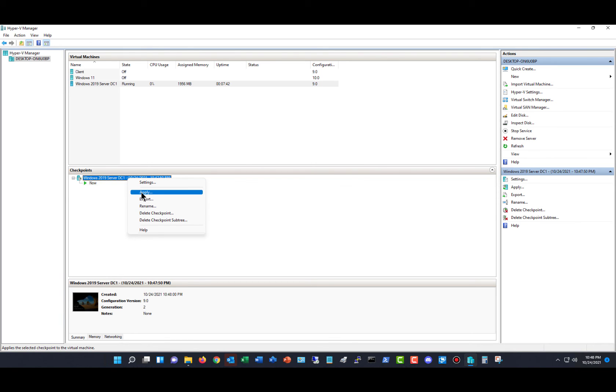And then it'll shut down, restart, and then I'll be back on my operating system the way it was prior to making those changes.